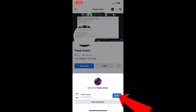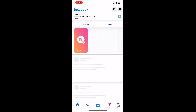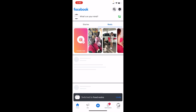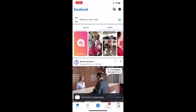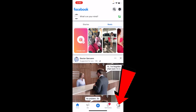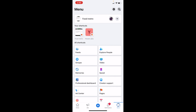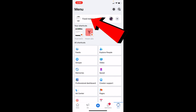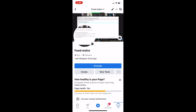Click on Switch. Once you do that, you will switch into your Facebook page account. Now, click on the bottom right corner where it shows your profile picture. Once you're there, click on your page name at the top — mine says Food Resto.